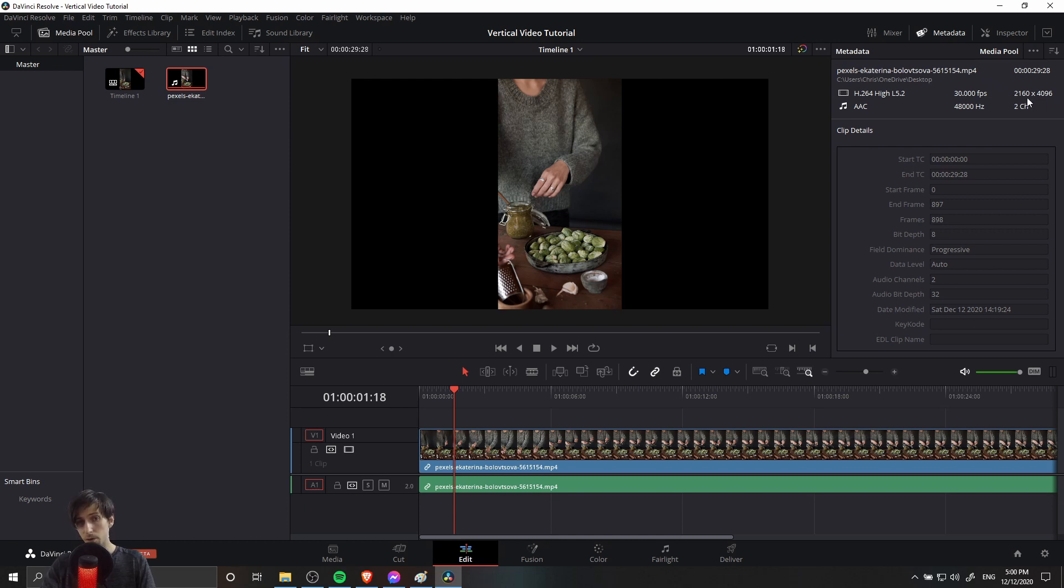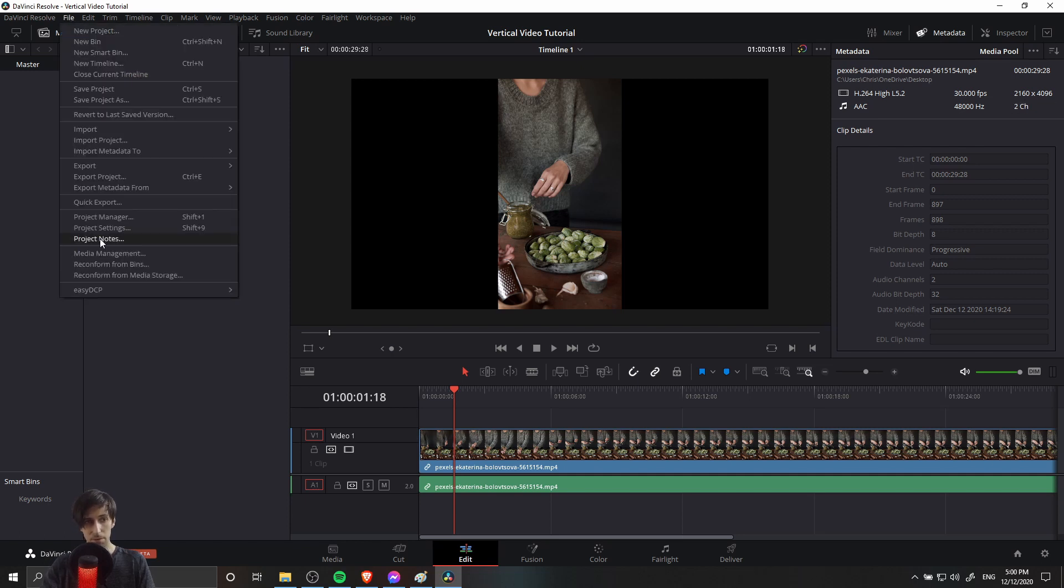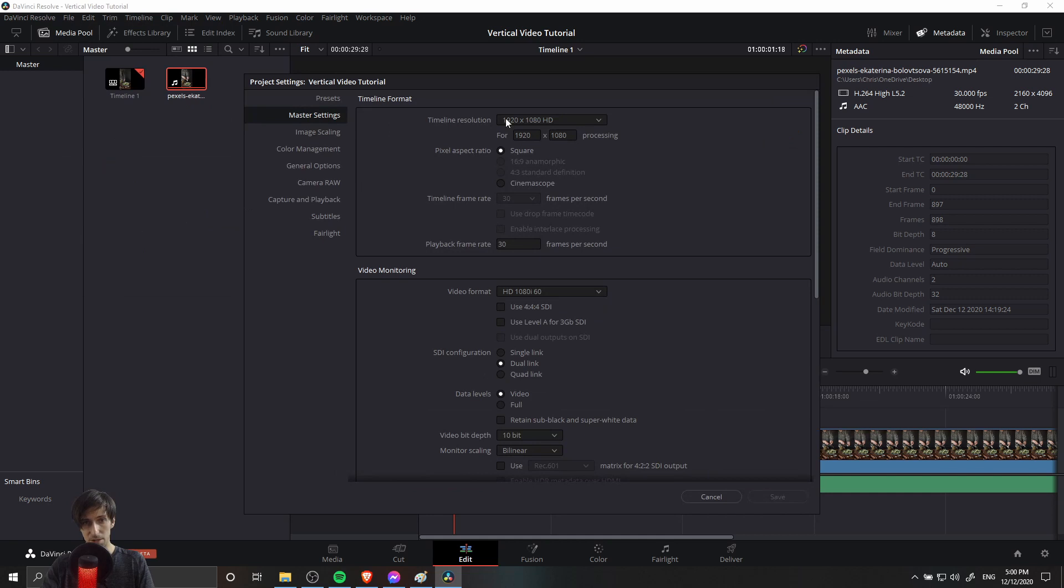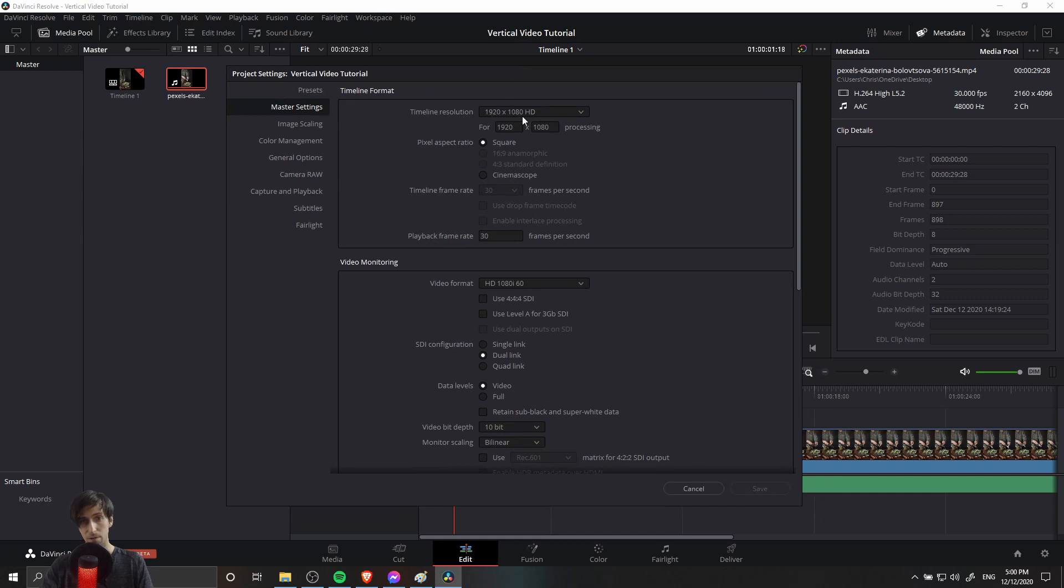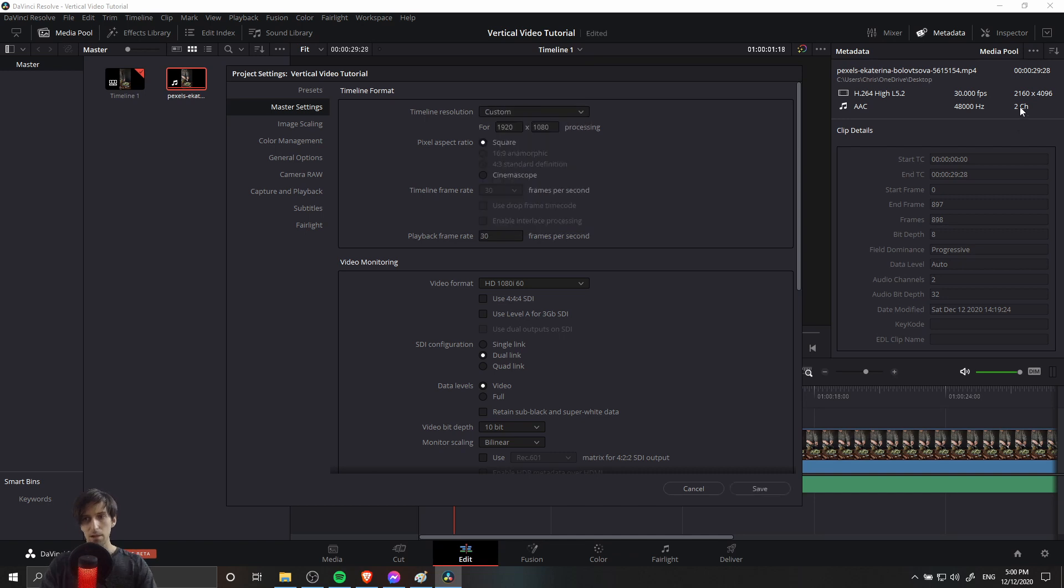In order for it to appear correctly in the timeline, we're going to want some multiple of this setting. I can go up to file project settings once again, and we're going to change this standard landscape resolution to a custom resolution. Now we're going to need some multiple of this resolution over here for it to look correctly.